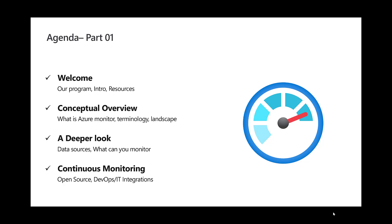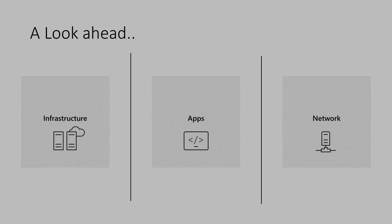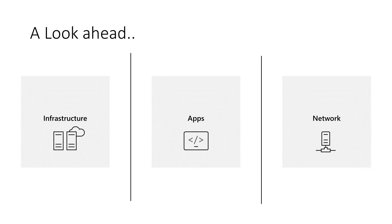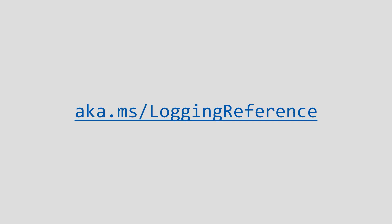In later parts, we will go over platform metrics, infrastructure metrics, and how to set up alerts and much more. You can find all the reference links from this session at aka.ms.loggingreference, which will include all the documentation and learning links that I present in this session. Now let's get started.